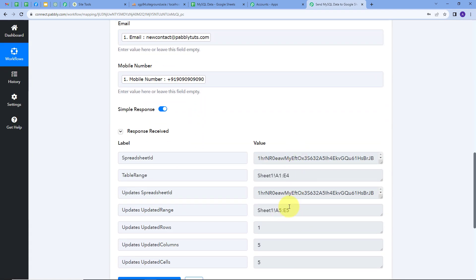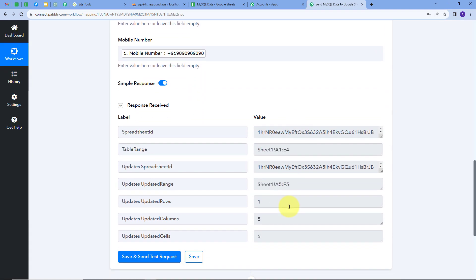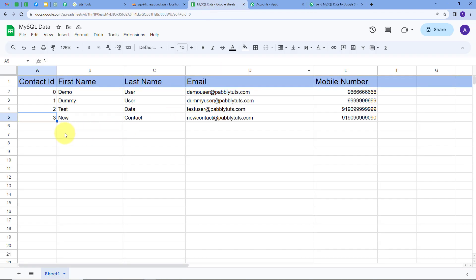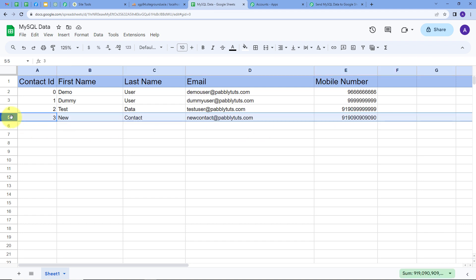We have the response, and this has added the data automatically in my Google Sheet. Let's go to Google Sheets to check — here we can see the new row has been added. Contact ID is 3, first name is New, last name is Contact, email is newcontact@pablitudes.com, and there's the random phone number. So we have added the data from our MySQL database automatically in my Google Sheet.